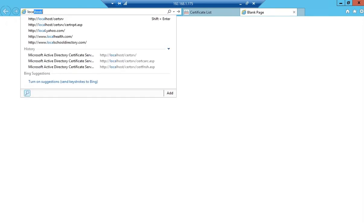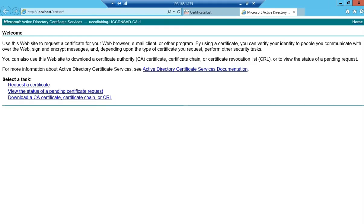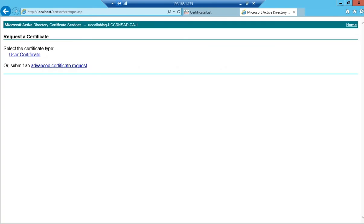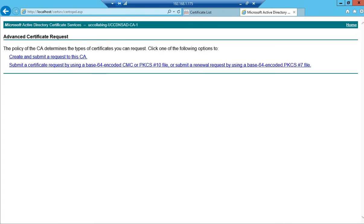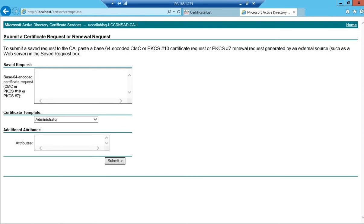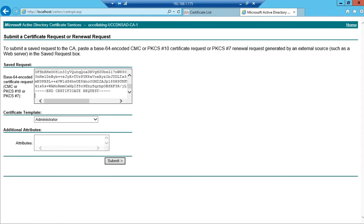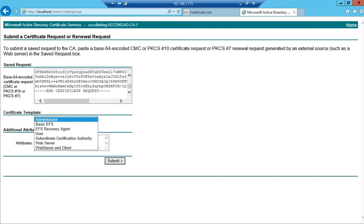I'll open the certificate authority. I'll click on request a certificate, advanced certificate request, submit a certificate request, and then paste the CSR. In the certificate template, I'm going to choose the certificate template which I'm going to use for this certificate.